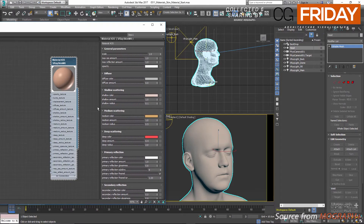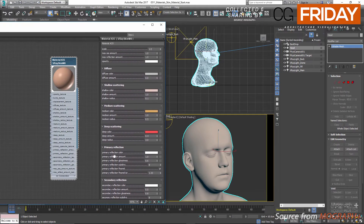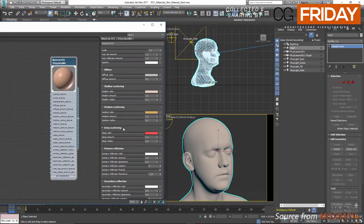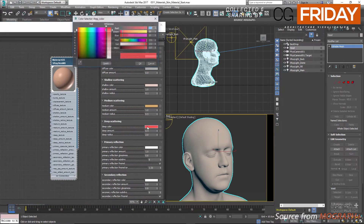We are quite familiar with the diffuse and the reflection layers, but what are these three scattering layers? Shallow scattering is for subsurface scattering that happens near the surface of the skin, or the epidermis layer. Medium scattering goes deeper in the skin and covers the SSS that happens in the dermis layer.